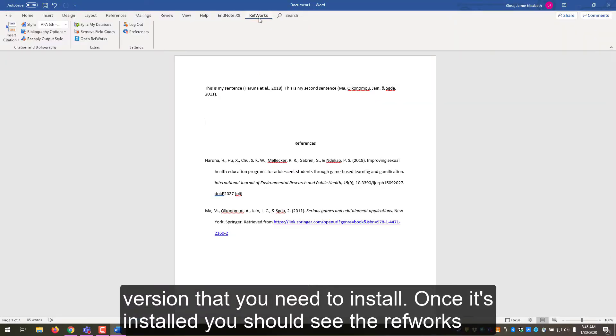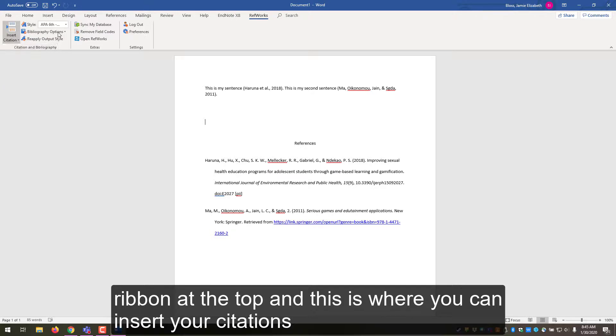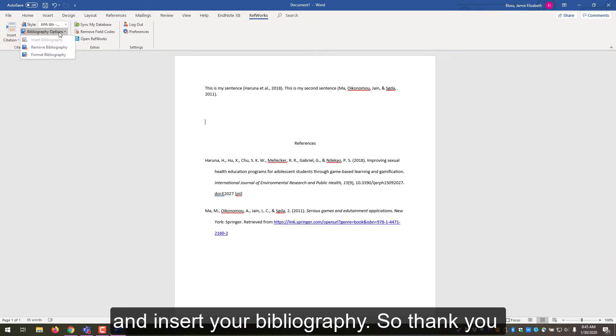Once it's installed, you should see the RefWorks ribbon at the top, and then this is where you can insert your citations and insert your bibliography.